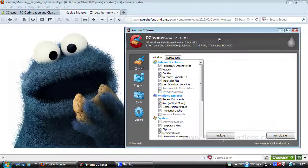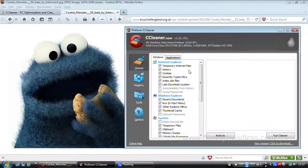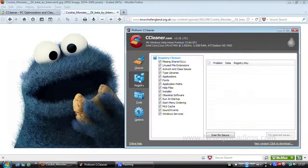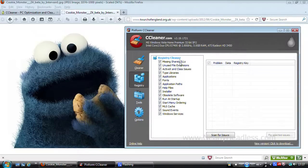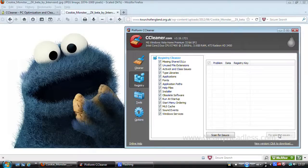As well as cleaning crap out of your computer, CCleaner also has a bunch of other useful tools, so let's take a look at some of CCleaner's other features. Firstly we have the registry cleaner which scans for registry issues and errors and attempts to fix or delete them.